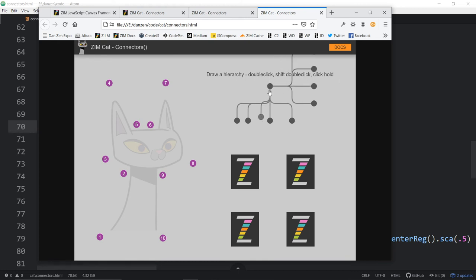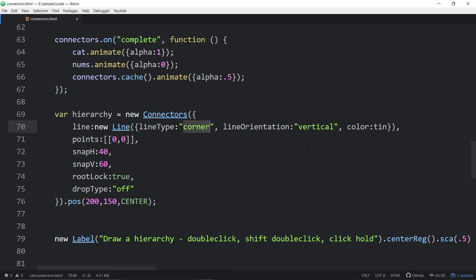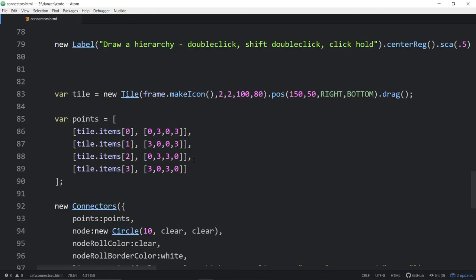There is a boundary that you can set for your nodes — you can specify a boundary to constrain where nodes can be placed. Setting corner and vertical for line type, let's go down and see the last connector example.